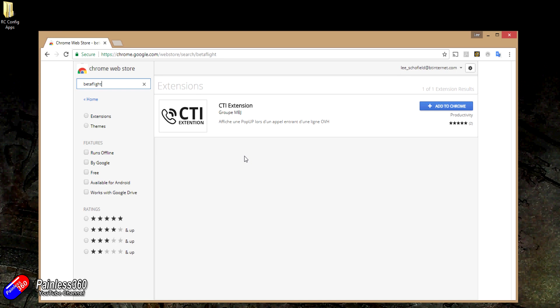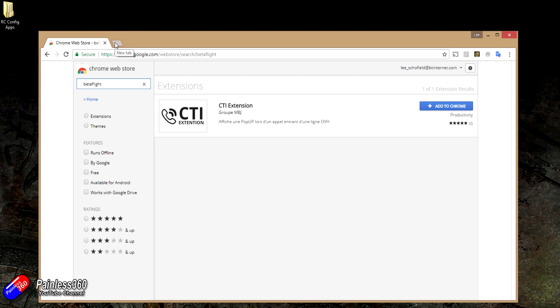But it does mean we have to think about another way of getting hold of the configurator programs to manage our drones and multicopters. So rather than do it through the Chrome Web Store, we're going to have to download and install these configurator programs as discrete programs on our PC, Mac, or even Linux in some cases.